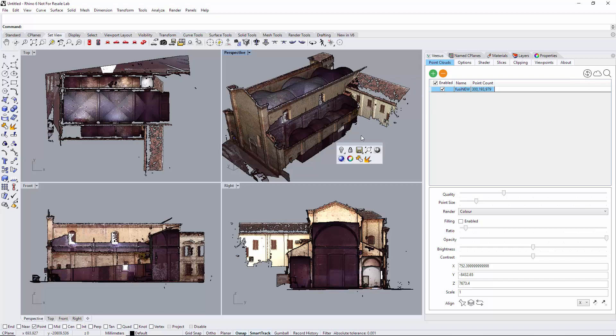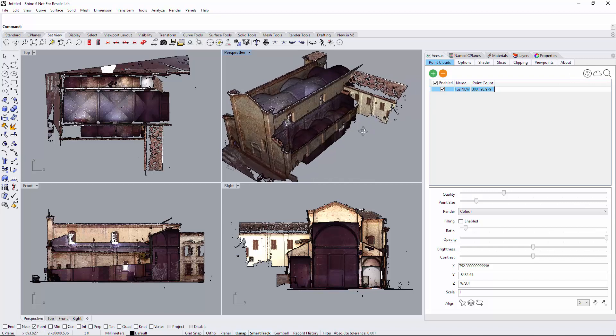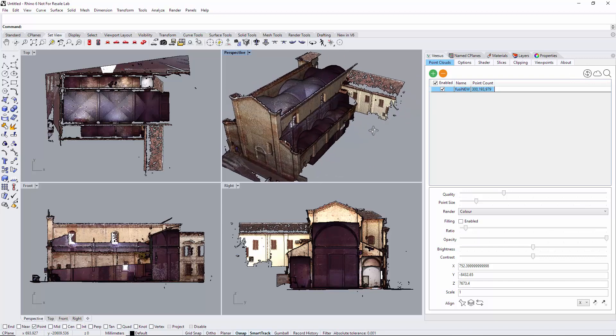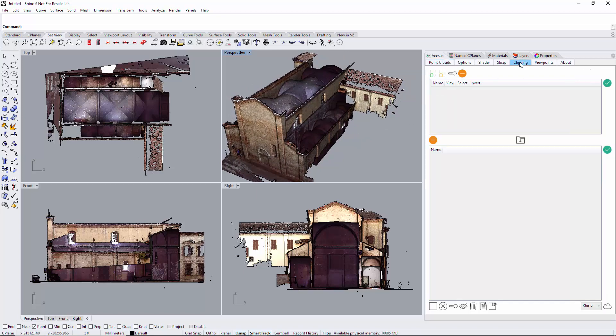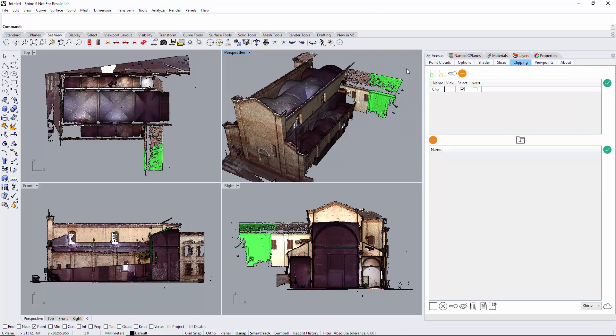Those points are back, so you haven't destroyed your point cloud. Just be careful, once this is done you can't undo that. Go back to clipping and select another area like so. It's highlighted.